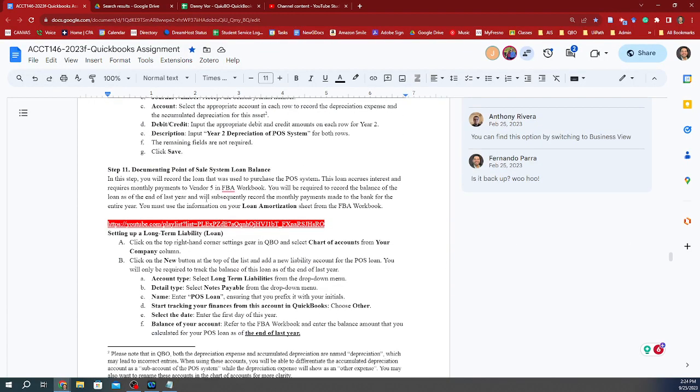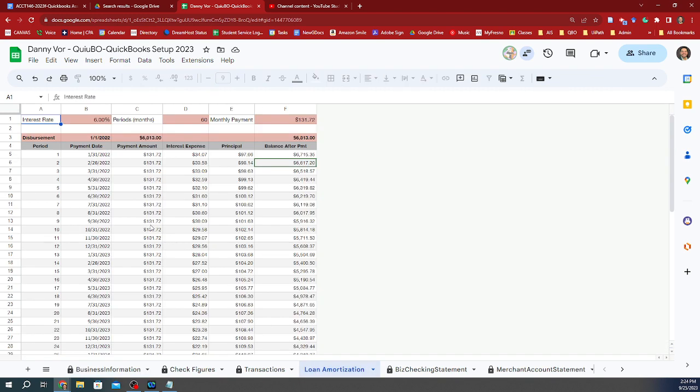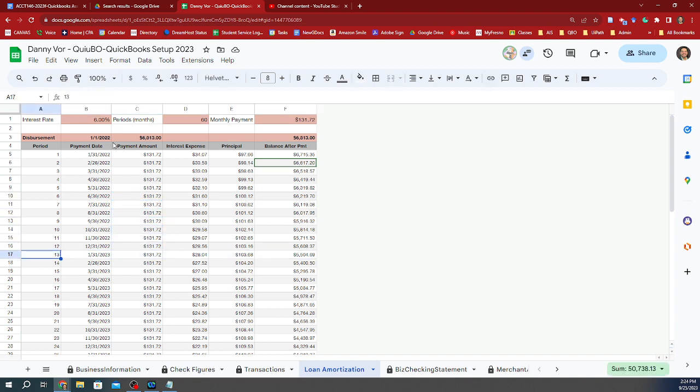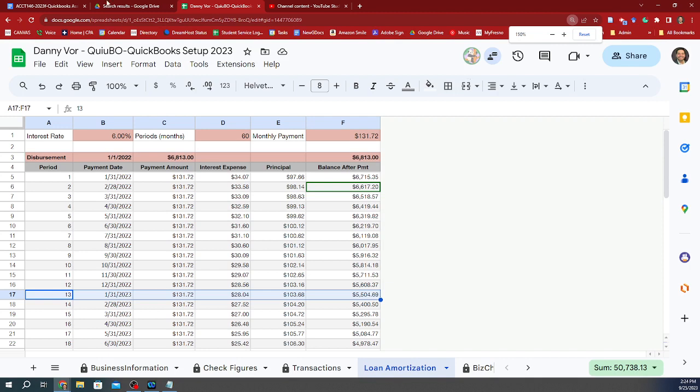So now we're going to do step 11, which is documenting the point of sale loan balance. Remember that this loan was acquired in January of last year, and now we are starting to do our bookkeeping from this year forward.